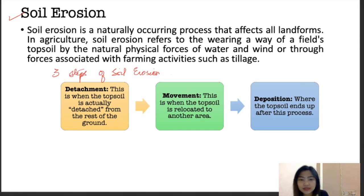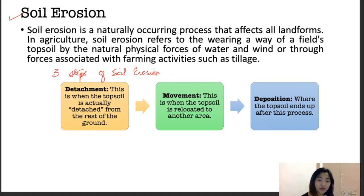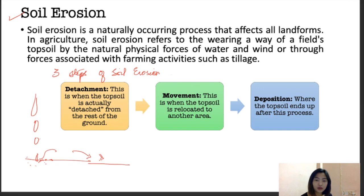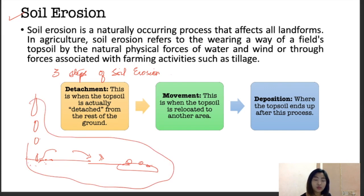In detachment, the topsoil is actually detached from the rest of the ground. For example, when raindrops fall on land, small particles and sand get detached. Then movement starts, and they move to another area where they get deposited. This whole process constitutes soil erosion.